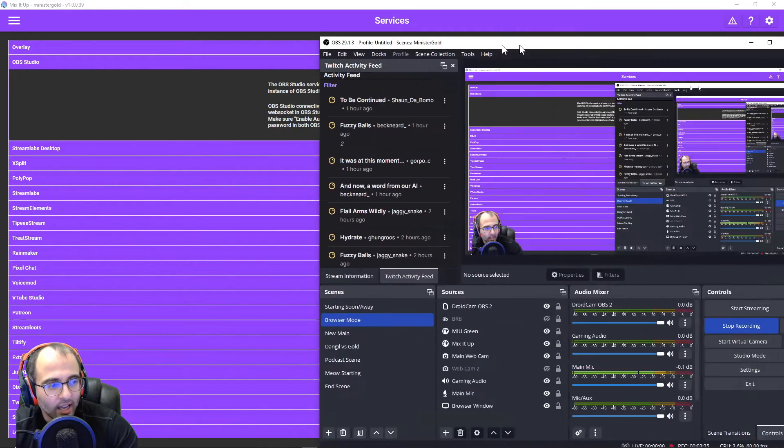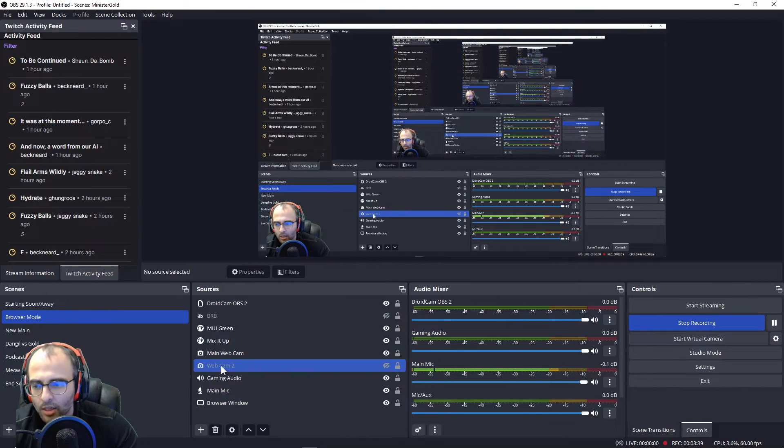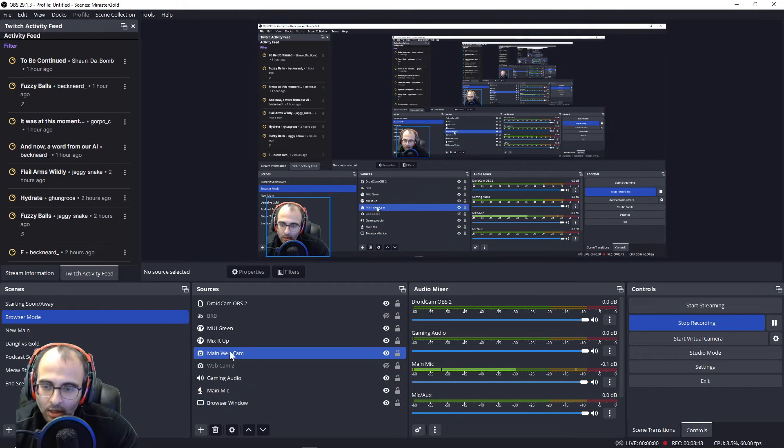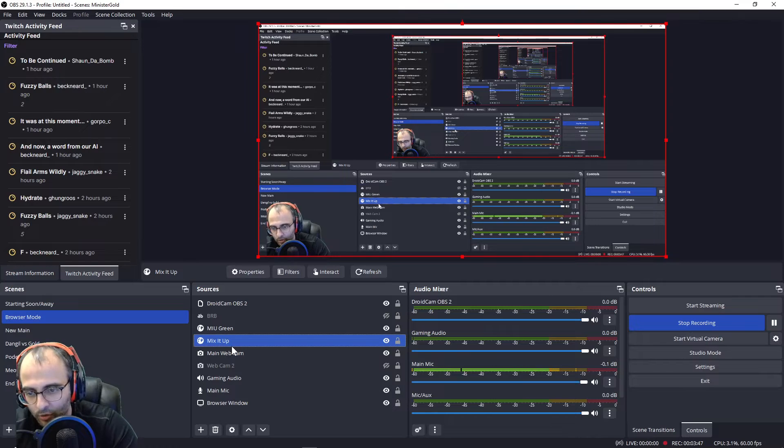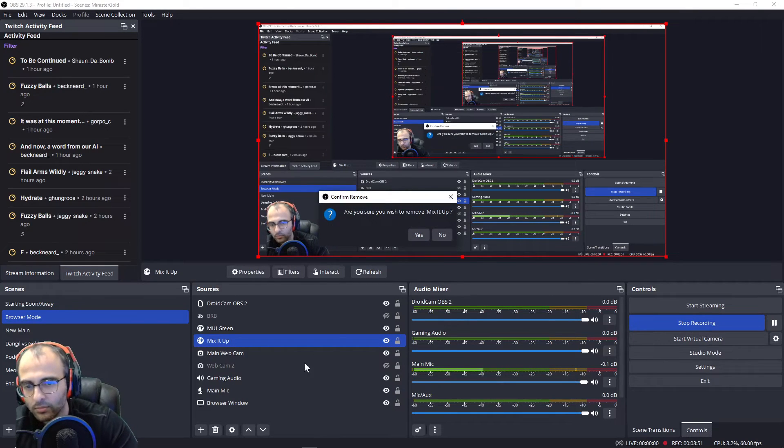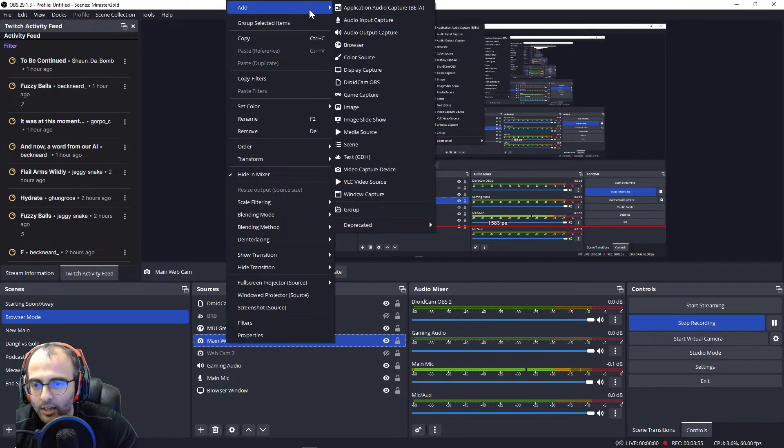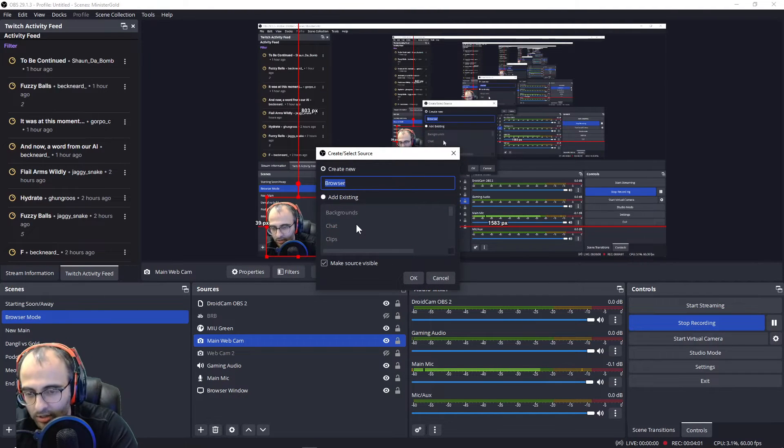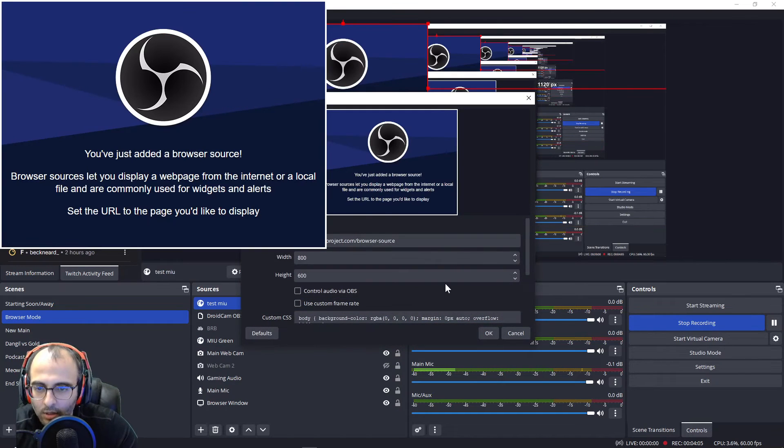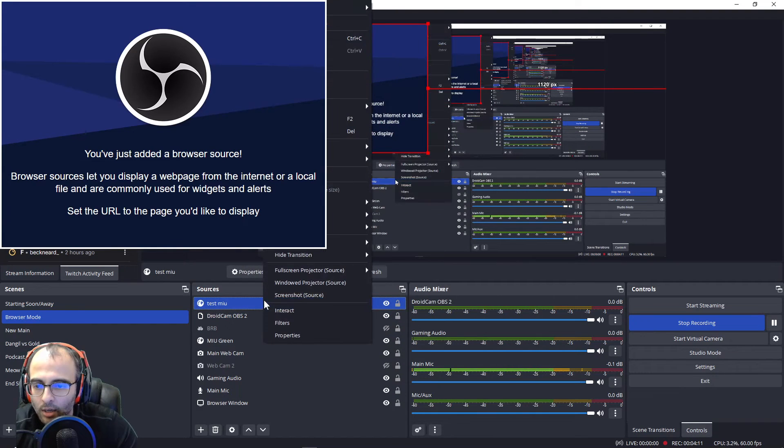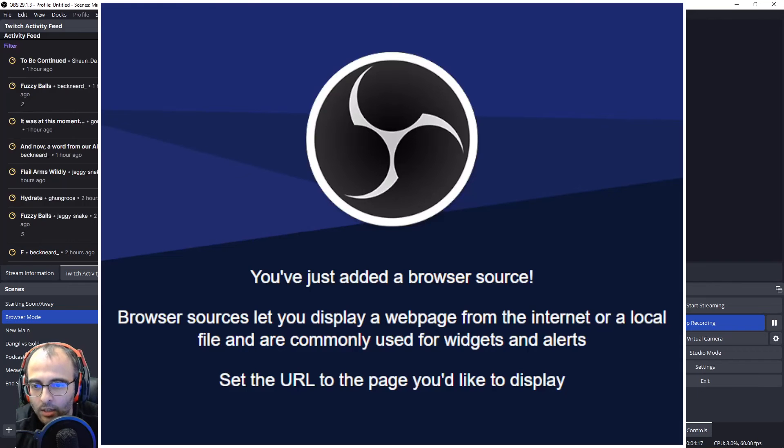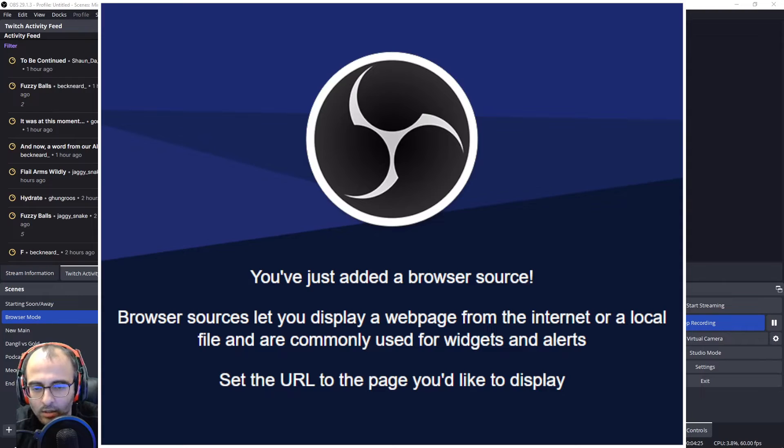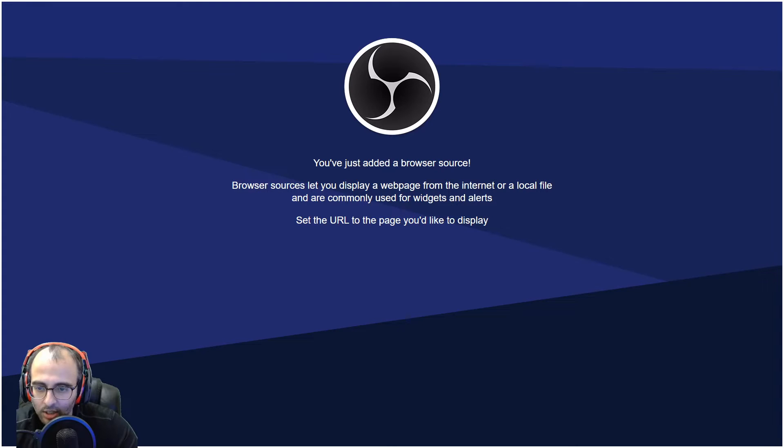Next, we're going to add a browser source to OBS. This is not my main scene, but pretend it is. I'm going to delete this just for demonstration purposes. This is my Mix It Up overlay. I'm going to add a browser source and we'll just call it test M.I.U., test Mix It Up. I'm going to right click transform fit to screen to make it fill the whole screen. I'm going to go 1920 by 1080 because I wanted to fill the screen like that.